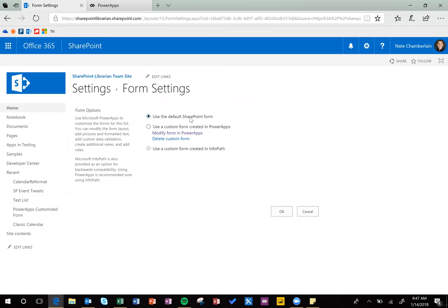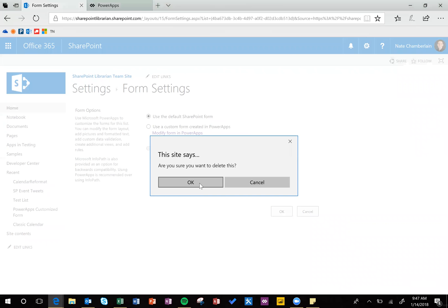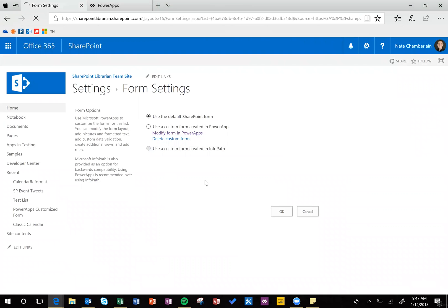And as soon as we do that, before we even click OK, we're able to delete that custom form if we don't want to keep it at all. Or we can just click OK and keep working on that Power Apps form, but I'm going to go ahead and delete that and say OK, because I'm not going to use that again.